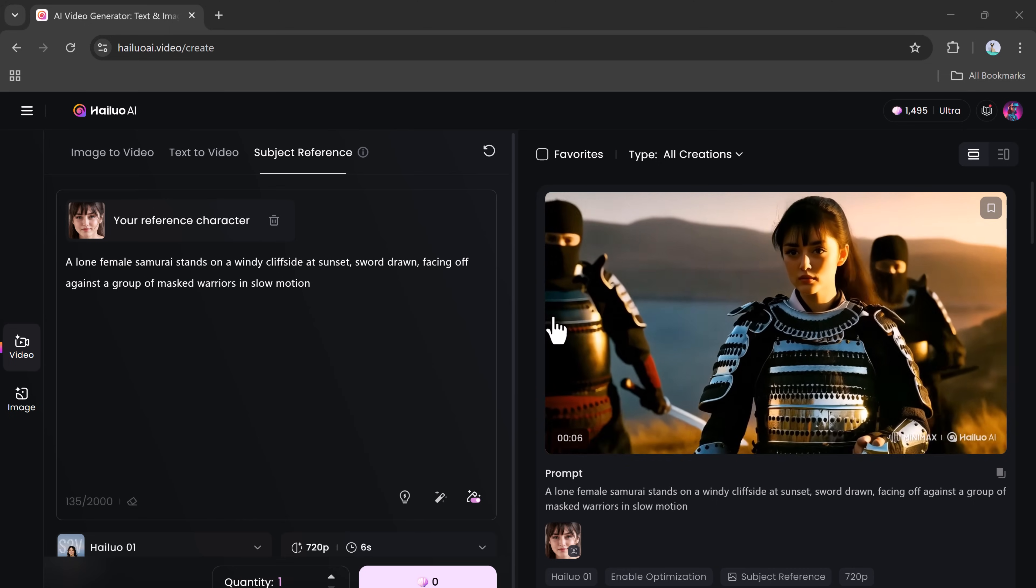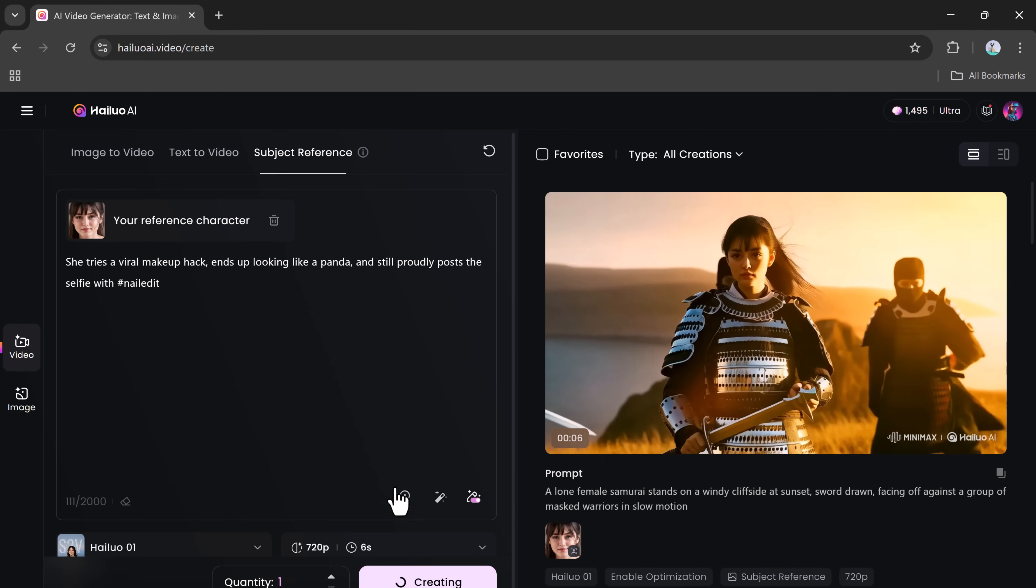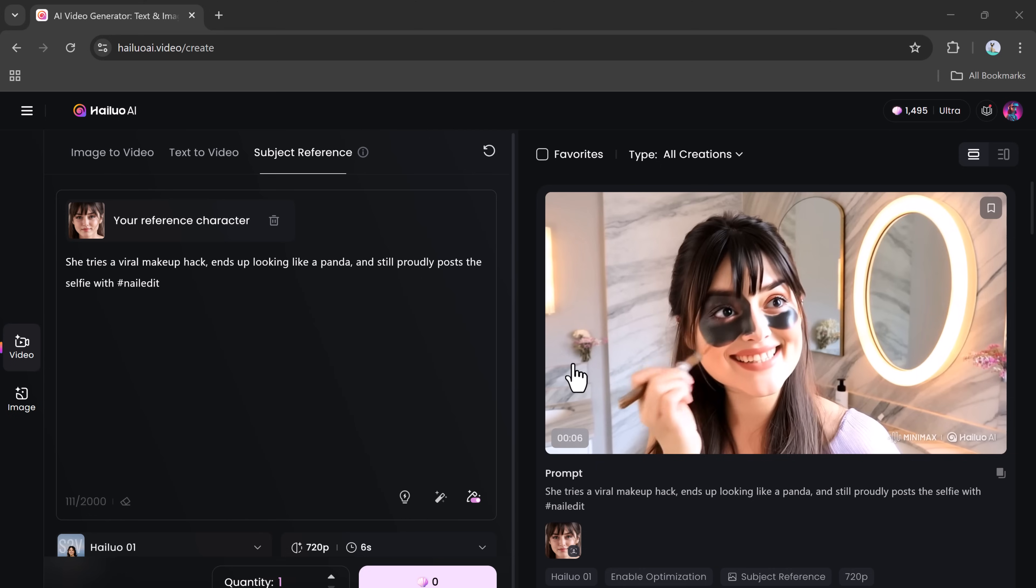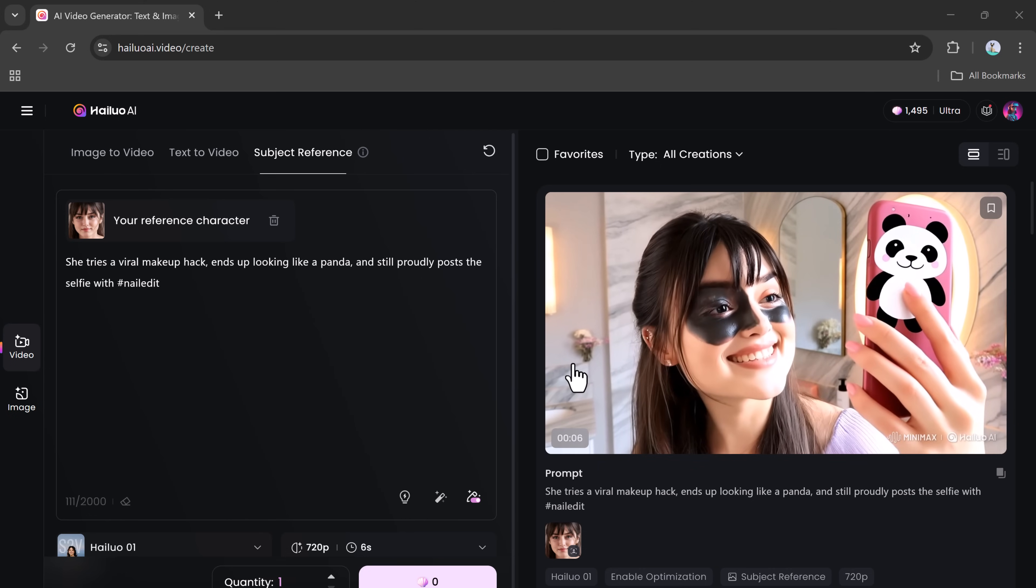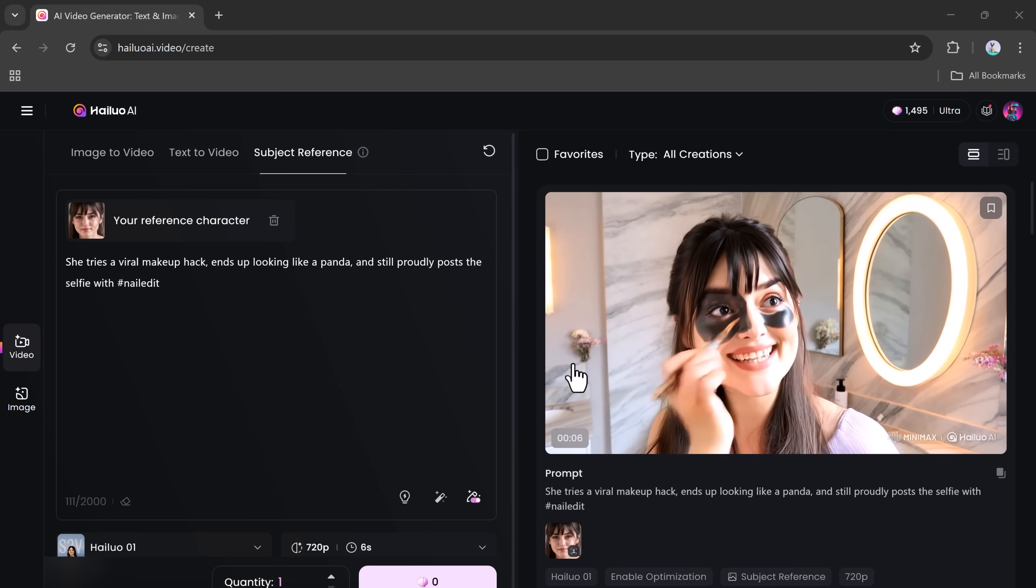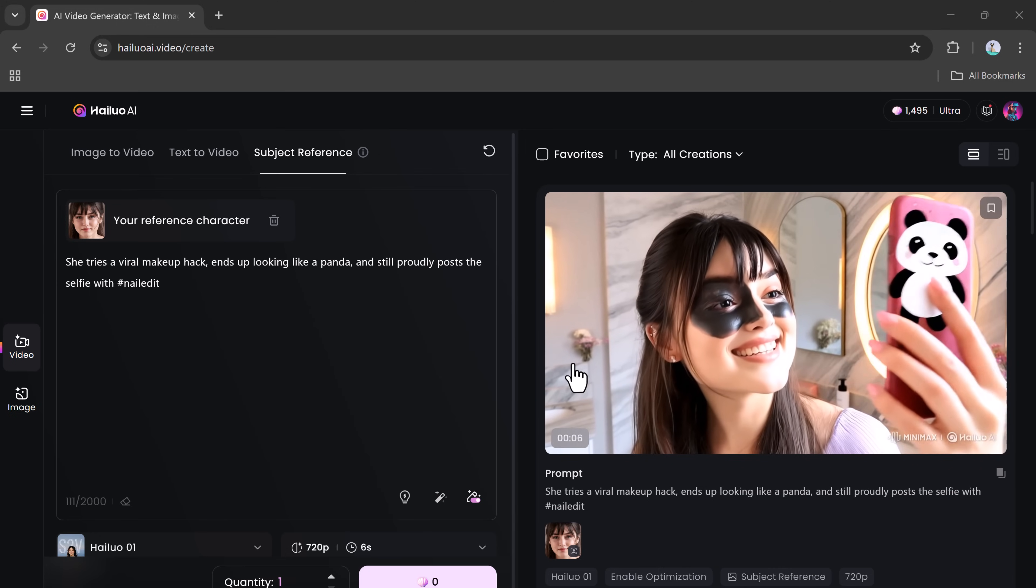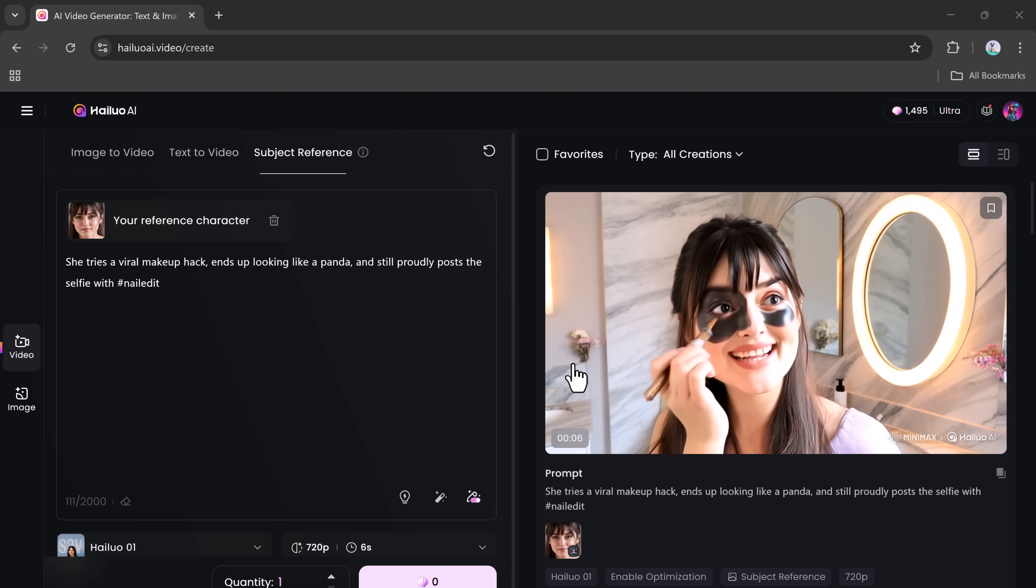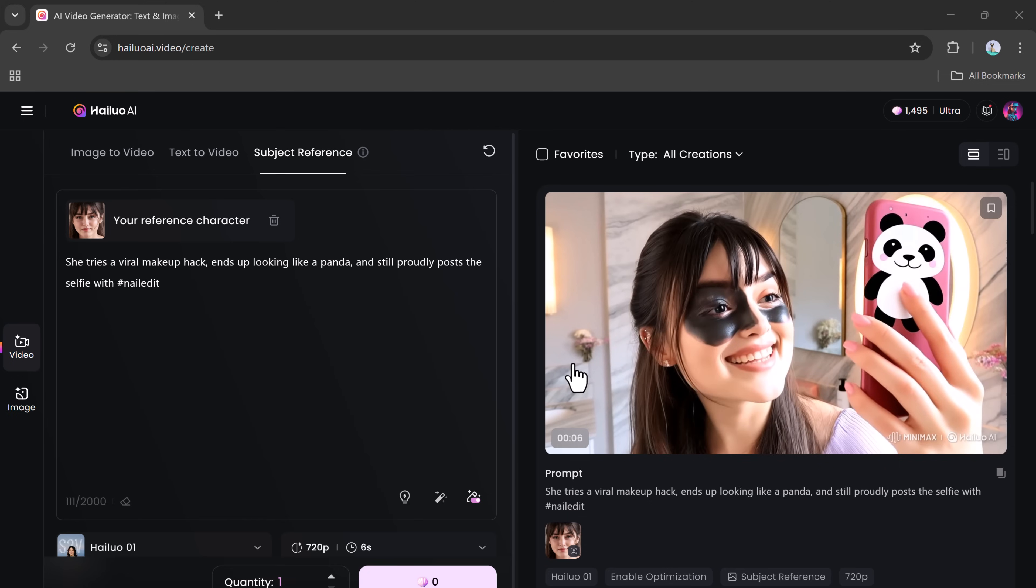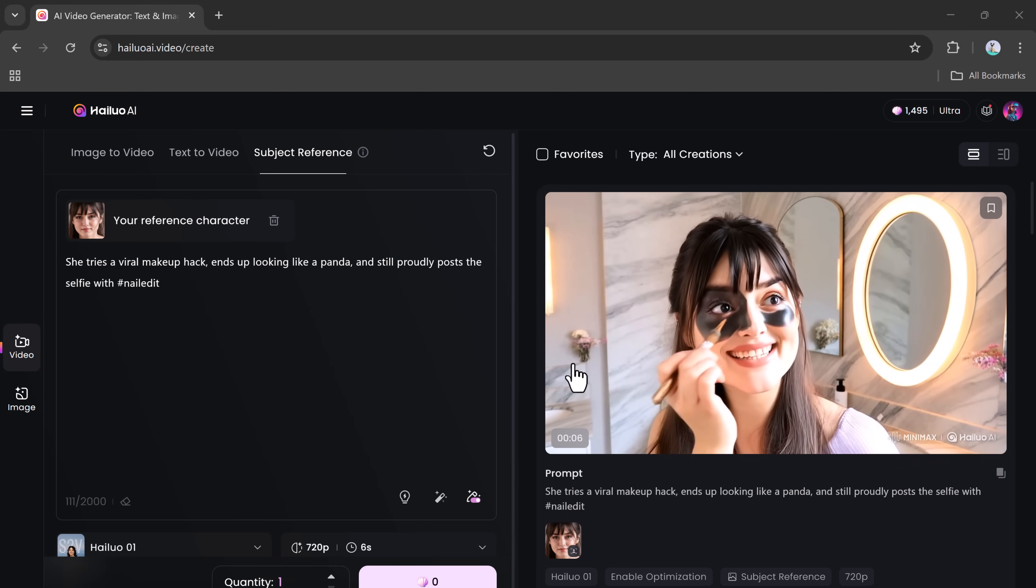Let's try it again using the same reference image with a new prompt. Just like before, the video is generated with the same character, and everything looks seamless and highly polished. This makes it easy to create a whole series of videos featuring the same subject, which is perfect for storytelling, branding, or even animation projects.